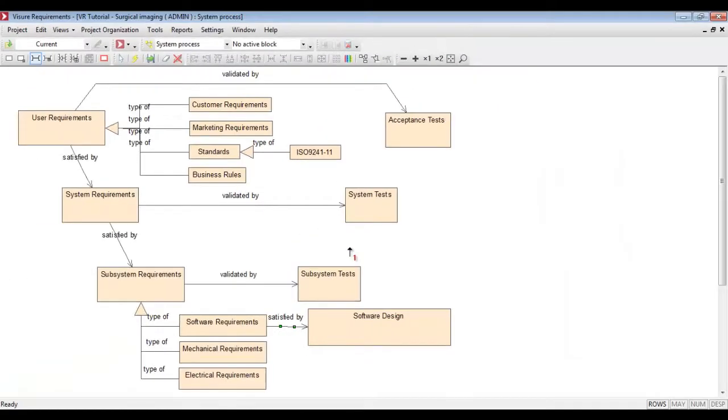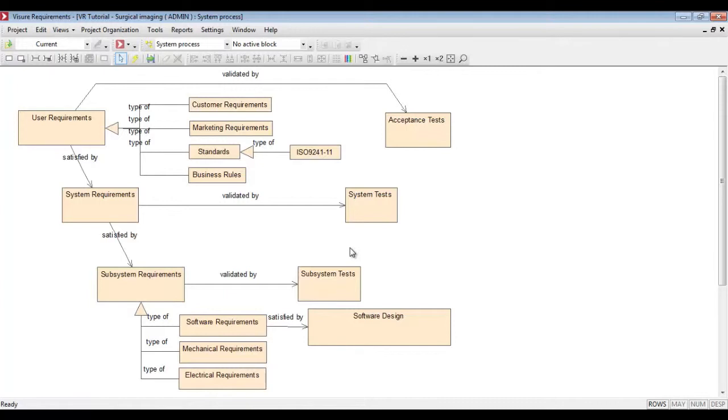These diagrams are not only an easy way to share with the project members the project structure without the need of sending a PowerPoint or Word file, but also an easy way to navigate through the different specifications and through the different elements.